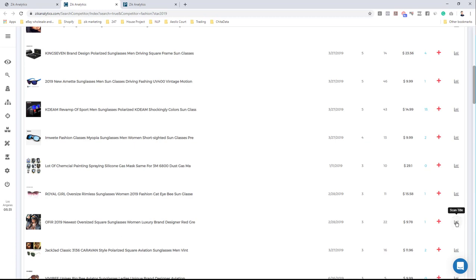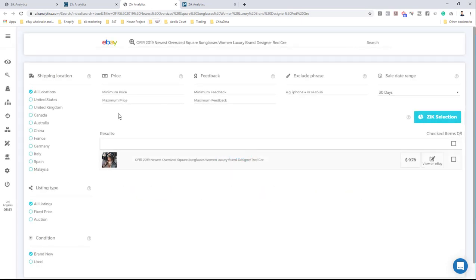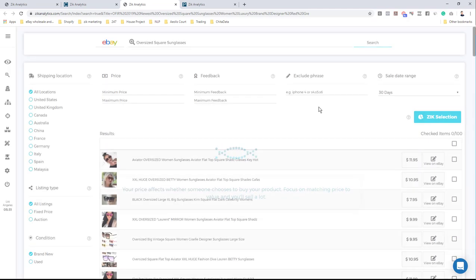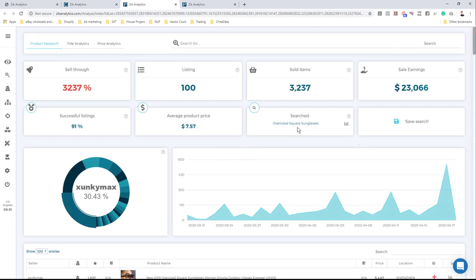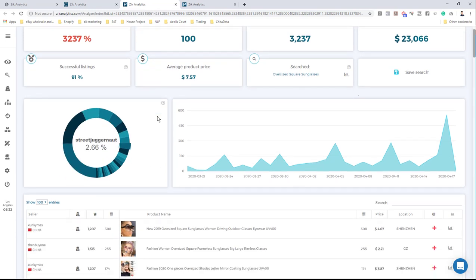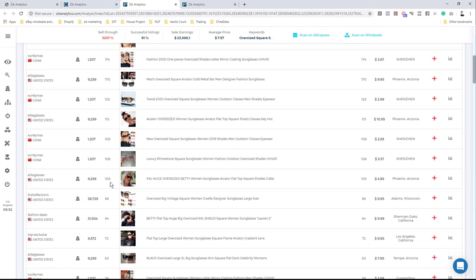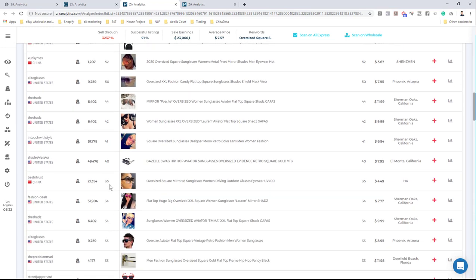Instead of checking who sells this specific product, I'll remove extra keywords and leave only those defining the niche: oversized square sunglasses. I hit search again. Once I get the results, I click the checkbox and Zeek Selection. Now we decide if this is a good niche. We want high demand and low competition. The results show sell-through rate above 500% — it's 3,000% — 91 successful listings, the trend is going up, and $23,000 in sales. Everything looks perfect except the pie chart shows it's not very diverse.